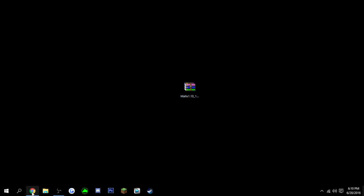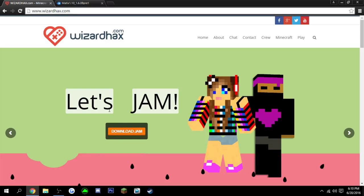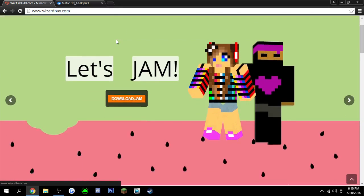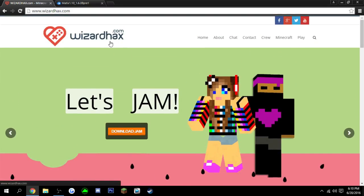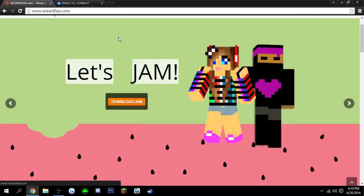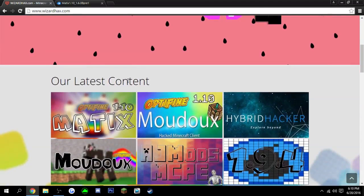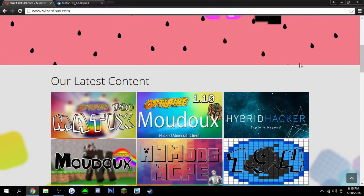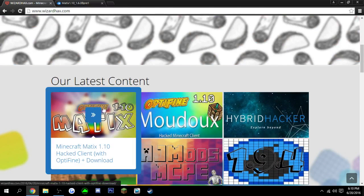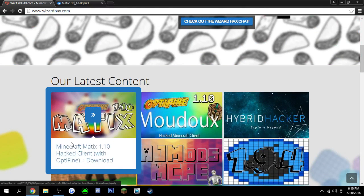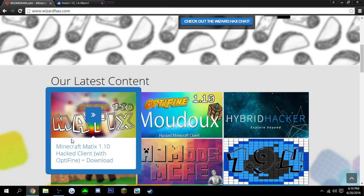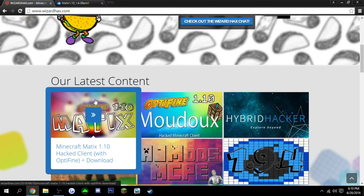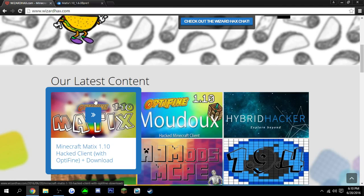So basically, what you're going to need to do is download the actual hacked client. And a link for this website will be down in the description, wizardhacks.com. They have great hacked clients, but the one I'm going to be using is Matex 1.10 hacked client, and it actually comes with Optifine.